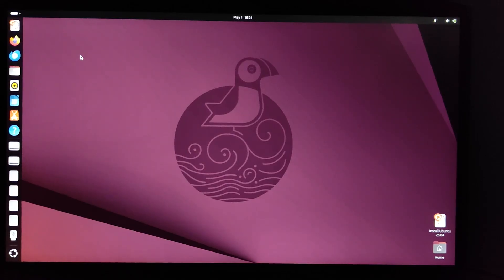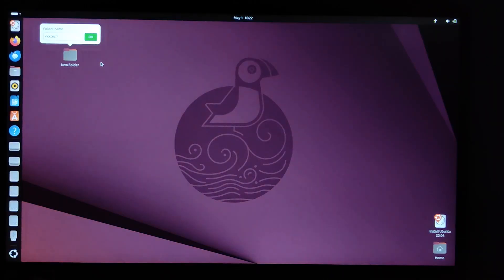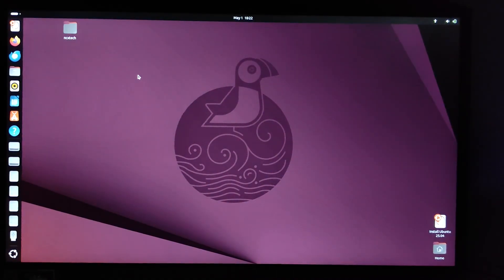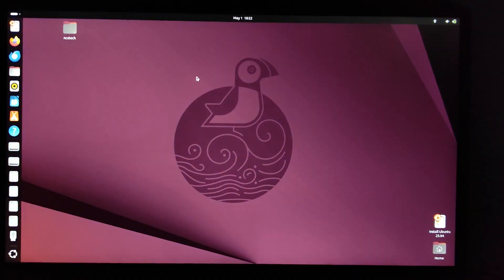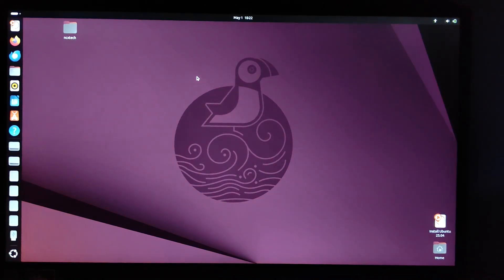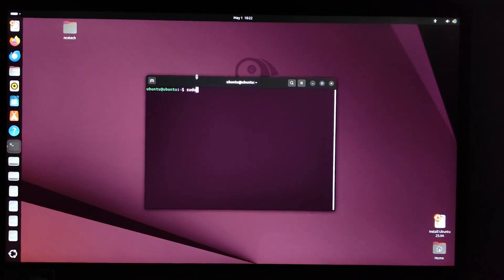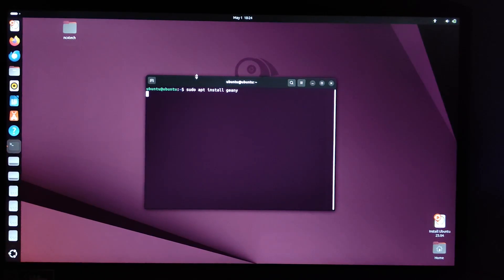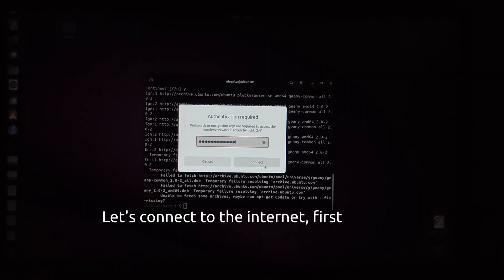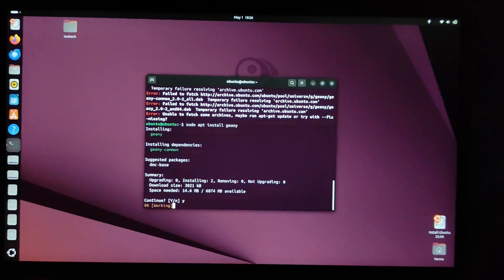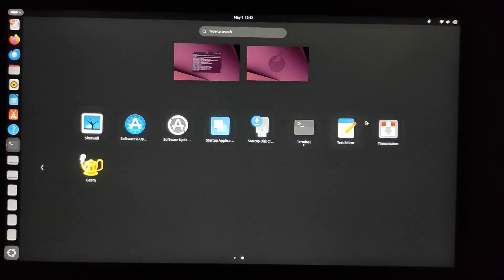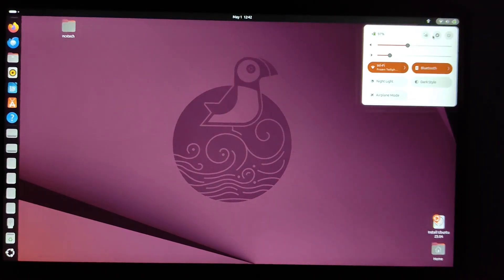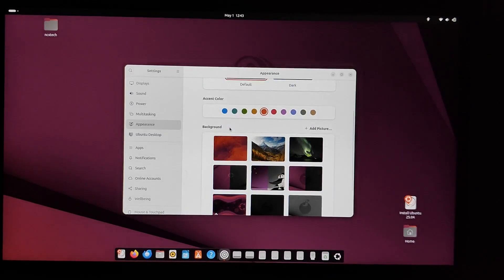This is where we'll test the persistence. Let's make some changes to the system. Let's create an empty folder and name it NCXTECH. Let's install a very lightweight application, Geany, from the terminal. We type sudo apt install geany.